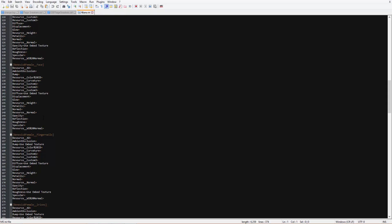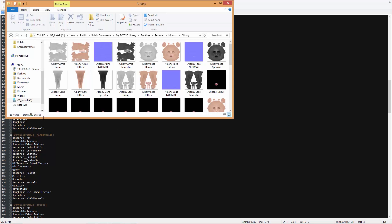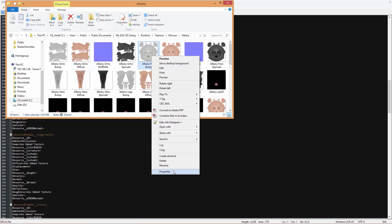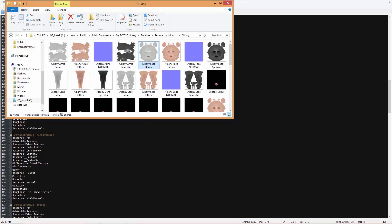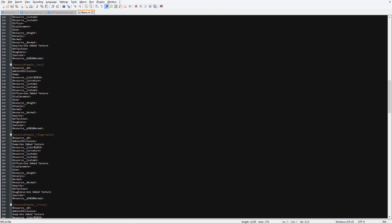So what you want to do here is add the file name for the bump map and the roughness map in the face section of your code. So let's go over back to the Explorer window here — we just need to basically copy and paste the names of these files. You can see Albany Face Bump. We can just press Ctrl+A, Ctrl+C to copy. If you right-click and go to Properties, you can see it's a JPEG file — dot JPG. So let's go ahead and basically put that into the bump section of the female face. Just press Space and then Ctrl+V to paste that and press dot JPG.